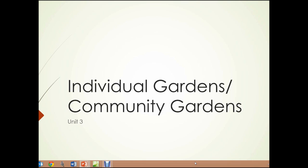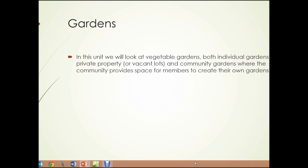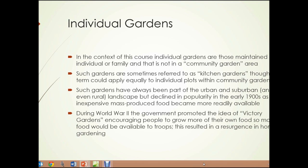Unit 3: Individual Gardens and Community Gardens — Gardens in general. In this unit, we're going to look at vegetable gardens, both individual gardens on private property or vacant lots, and community gardens, where the community provides space for members to create their own gardens.